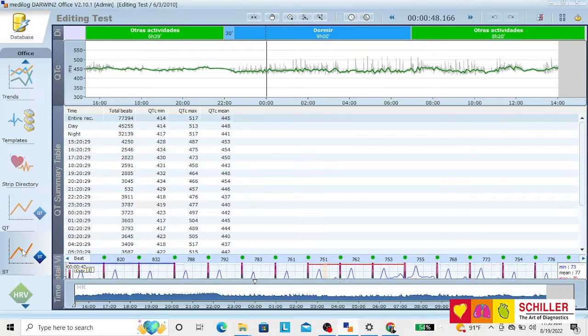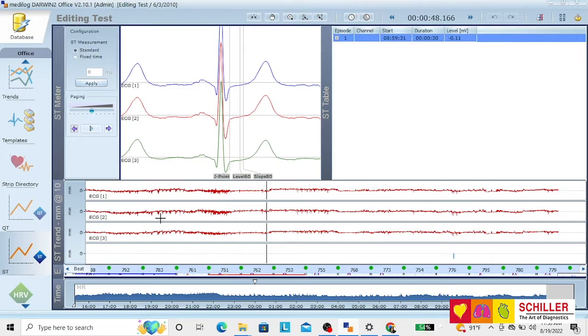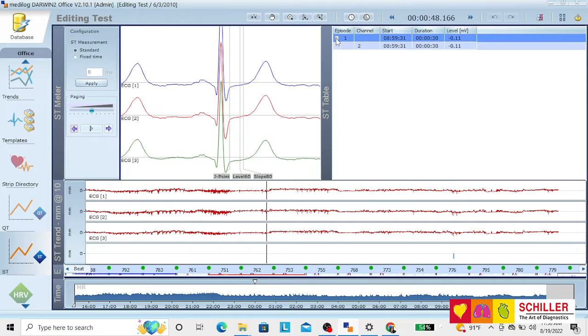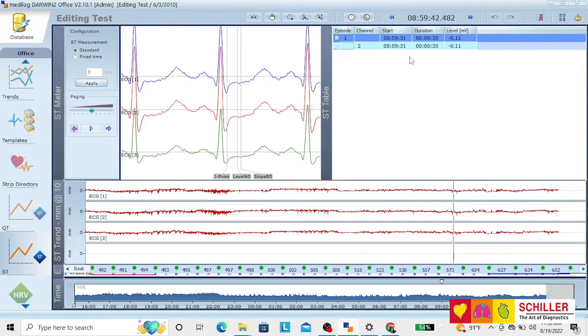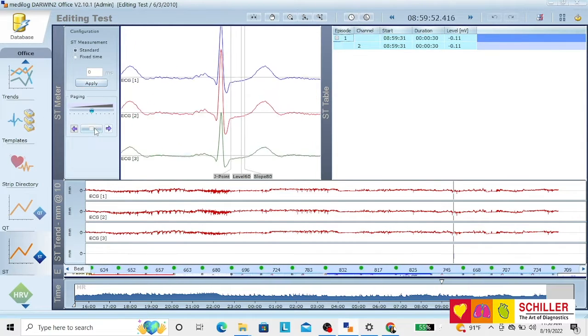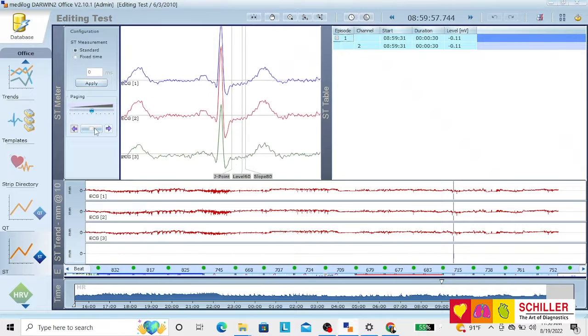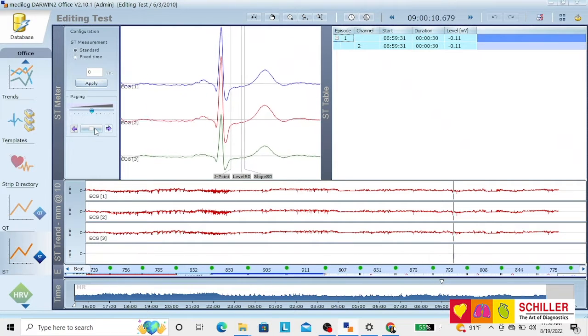For ST measurement, you will have the trend of the ST on the three channels, all the episodes, when they happened, how they happened, where are the levels, the duration, etc. You can also see the analysis beat by beat.